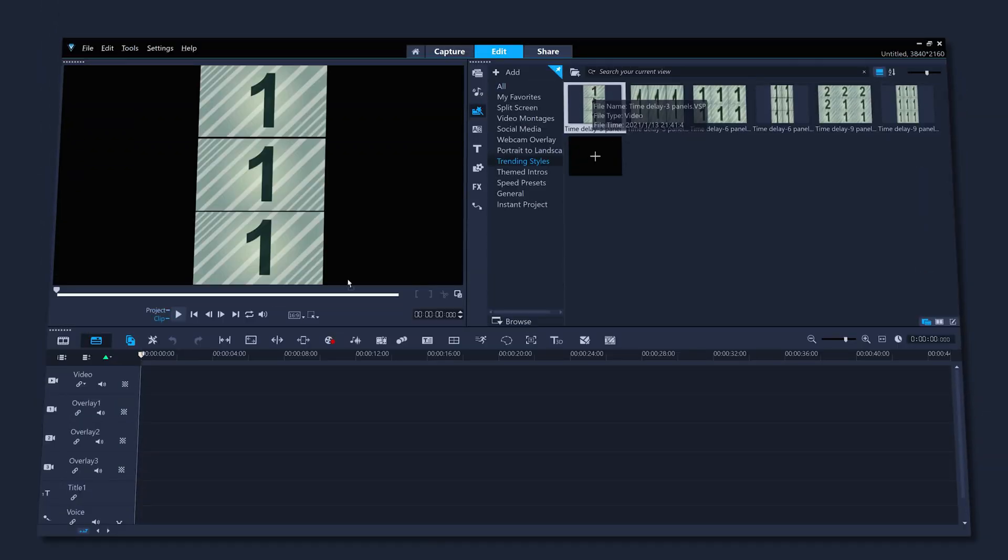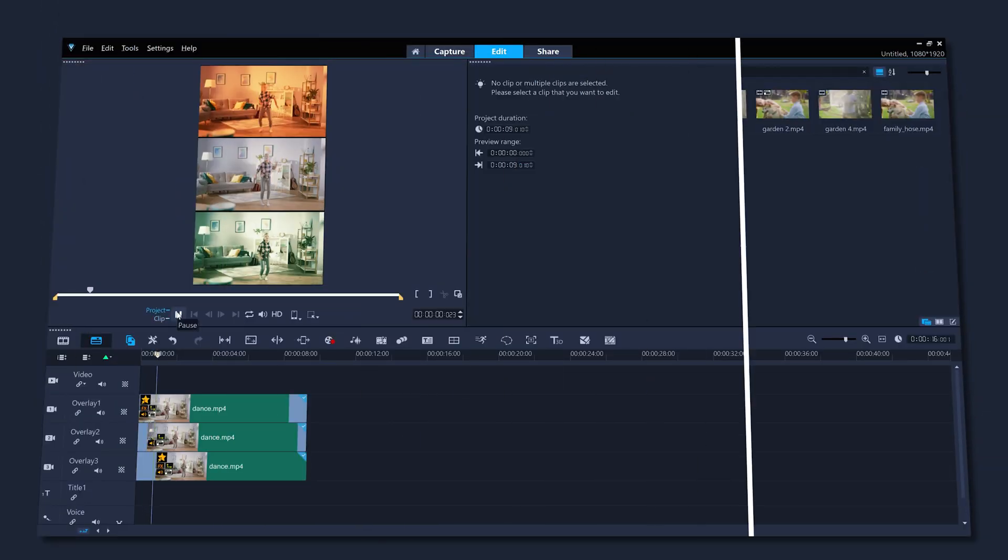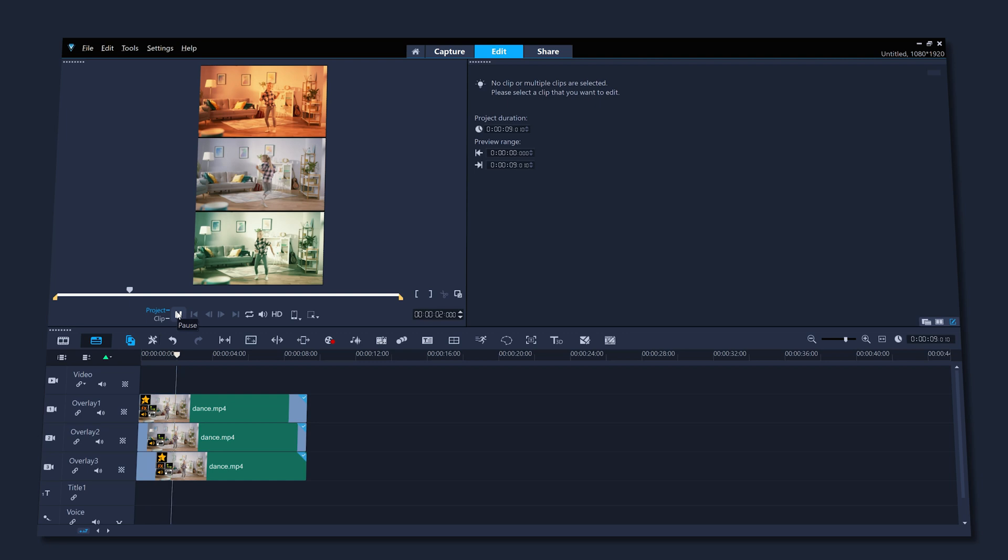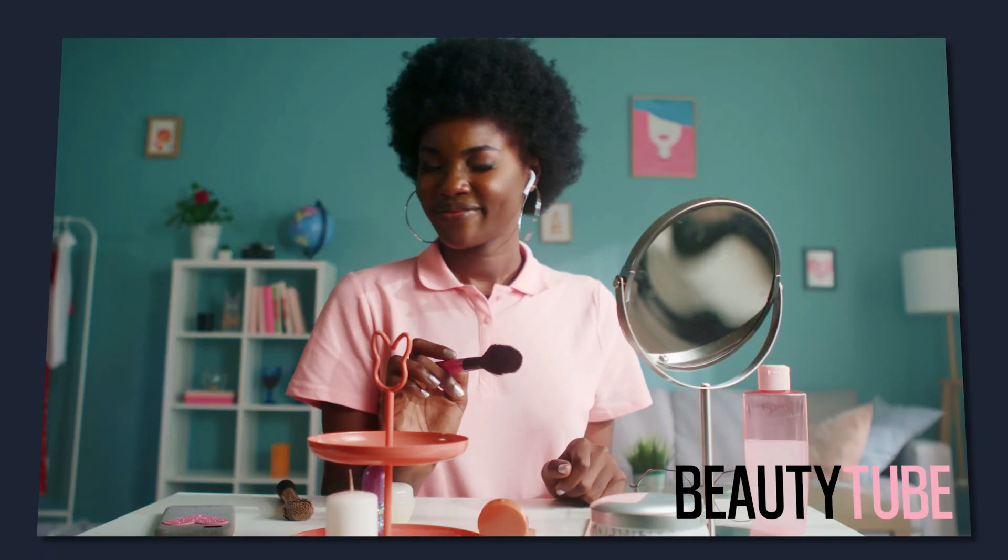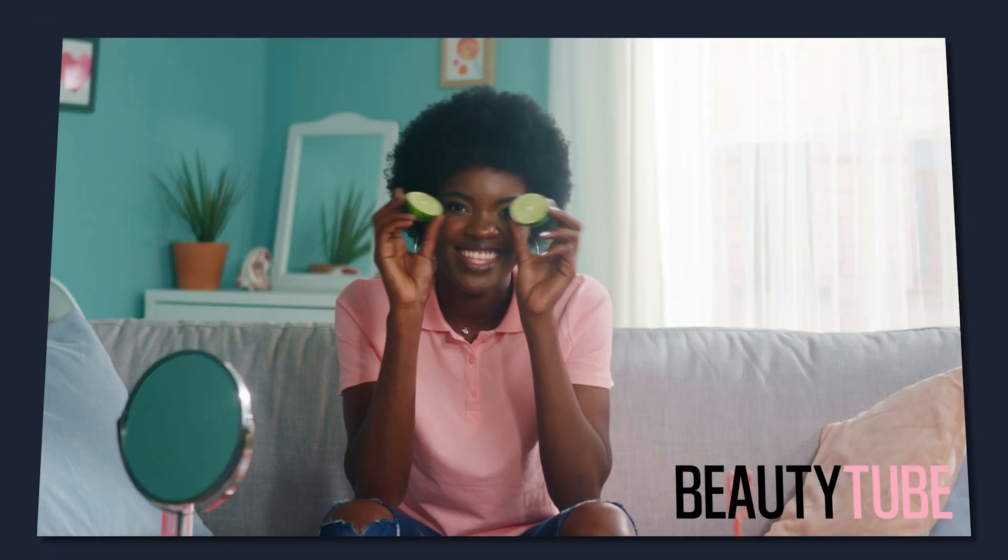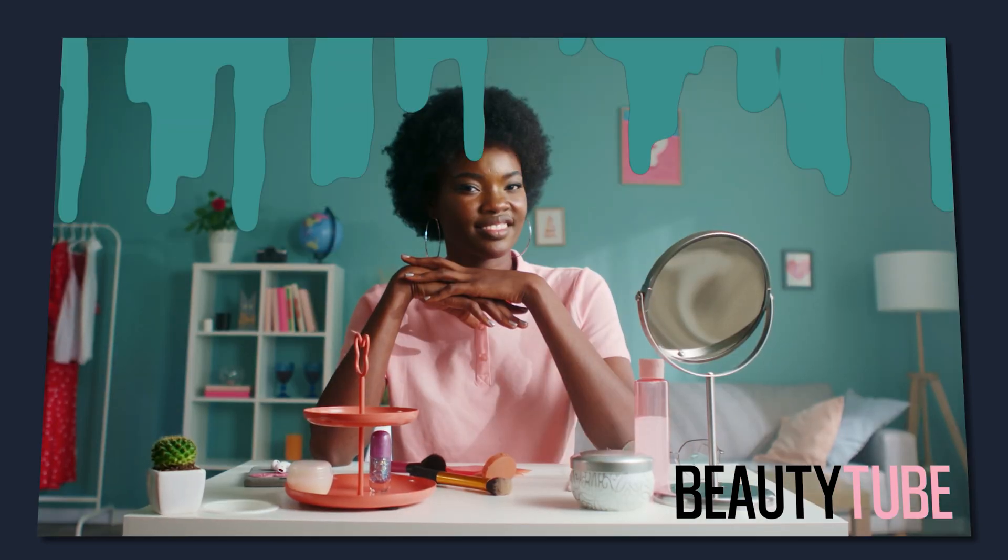In this tutorial, we'll take a look at how to apply and then how to customize an instant project template. And then we'll go through how you can easily create your own instant projects to save yourself even more time.